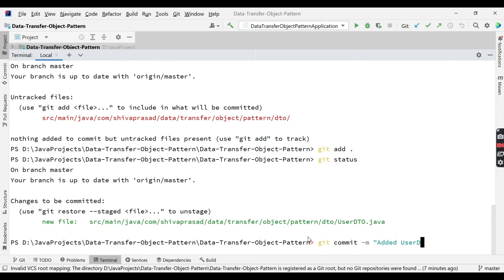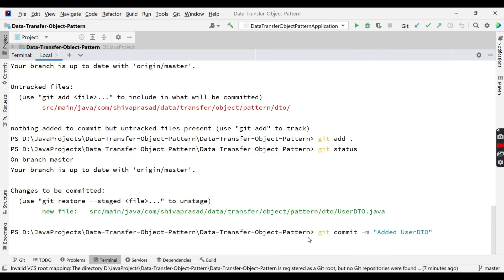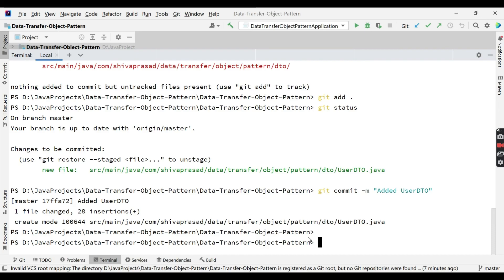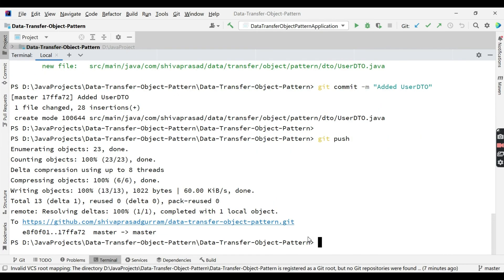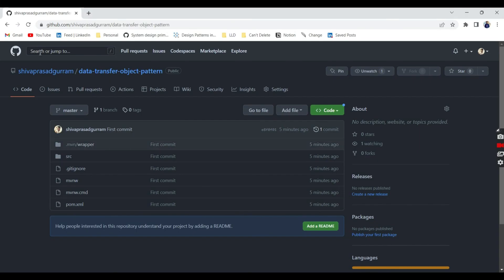Now we can simply execute git push. We don't need to execute like git push set upstream origin master because that is a one-time operation which we already did. Now we can simply do git push and you see it got pushed successfully.